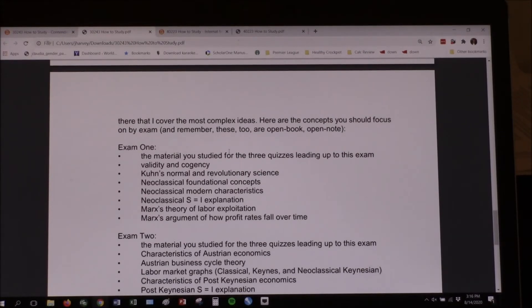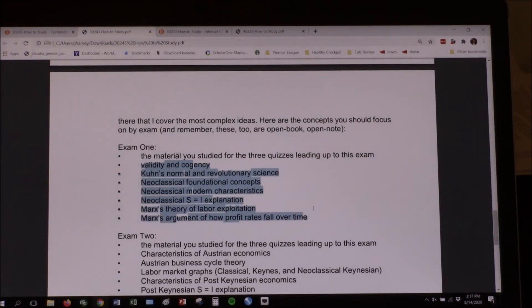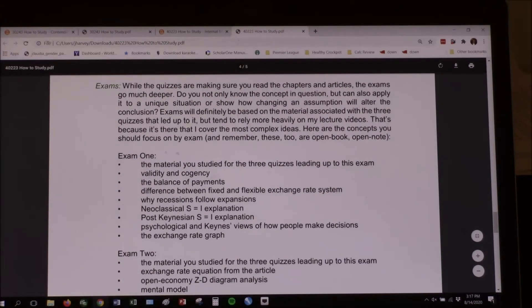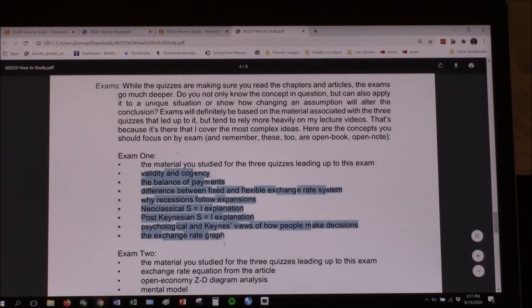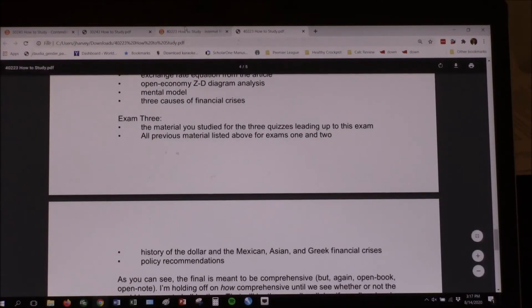I thought I'd better make a list for you. Exam 1 for Contending Perspectives: material you studied for the three quizzes leading up to it — and it's still open book, open note for exams too. Concepts include things like Flitterly and Coagency, Kuhn's Normal and Revolutionary Science — some of these are not even in the book, they're covered in lecture videos, all of which are on YouTube. And over here for International Monetary: Validity and Coagency, Balance of Payments, and a list of everything you need to know for Exams 1, 2, and 3.